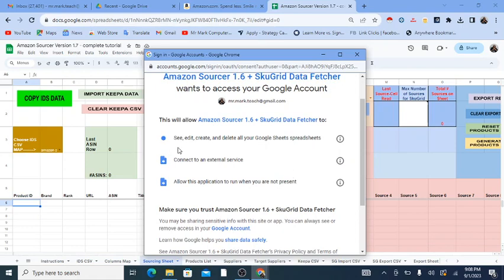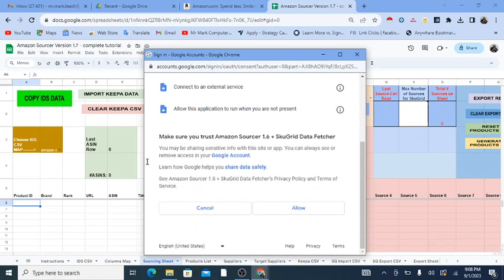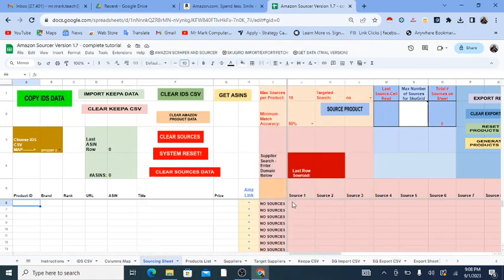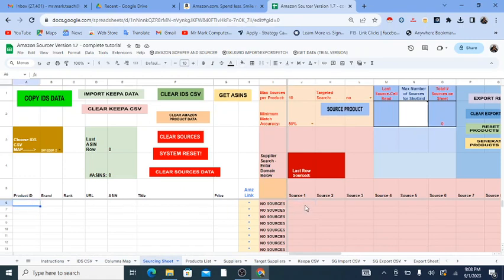By the way, this Google Sheet does not do any of the things listed in those warnings. It doesn't create and delete Google Sheets or anything like that. It's just a Google Sheet that works inside of itself and doesn't do anything inside of your account — it just finds products from Amazon.